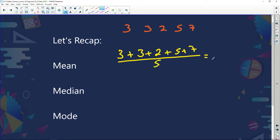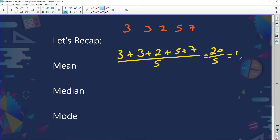When we add this up: 3 plus 3 is 6, plus 2 is 8, plus 5 is 13, plus 7 is 20. 20 divided by 5 will give me 4. So my mean would be 4.